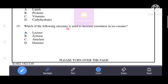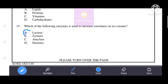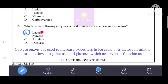Which of the following enzymes is used to increase sweetness in ice creams? Option A, lactase, is the correct answer. Lactase enzyme is used to increase sweetness in ice creams, as lactose in milk is broken down to galactose and glucose, which are sweeter than lactose.